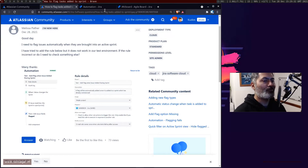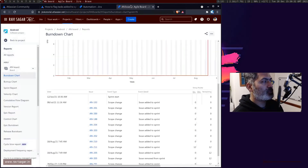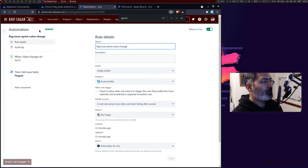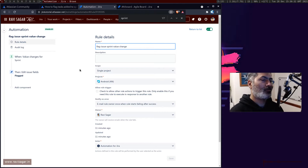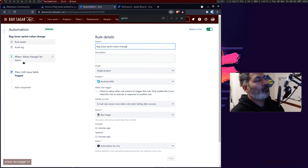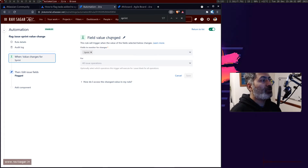So if you look at the automation rule here which I have created — this rule is actually very simple, I just created it for quick testing. The rule is right now applicable on one project, which is Android.